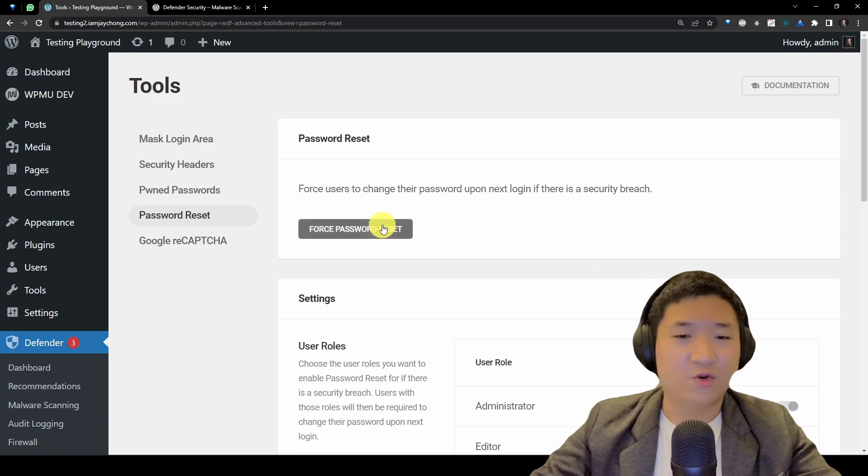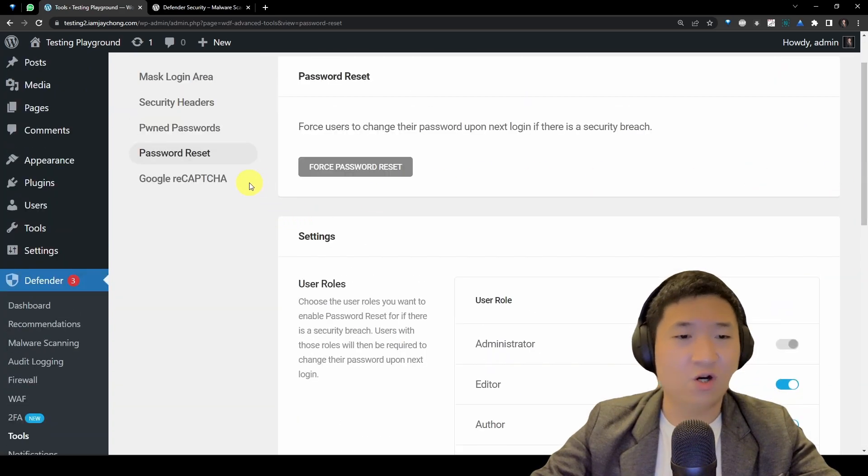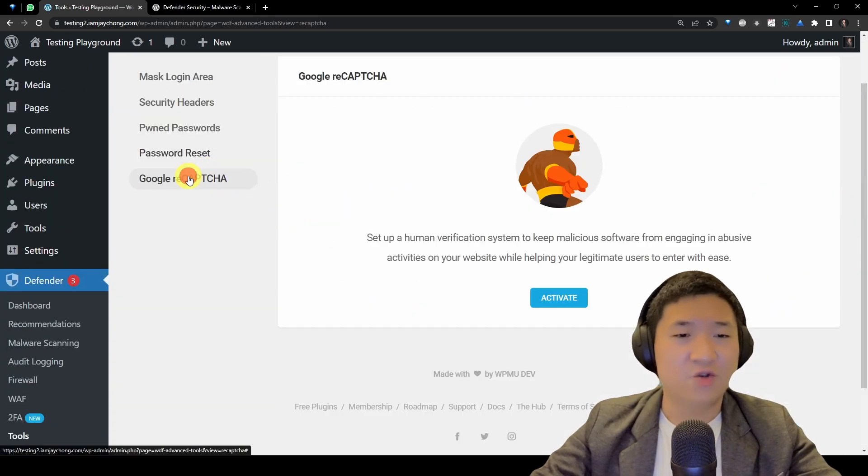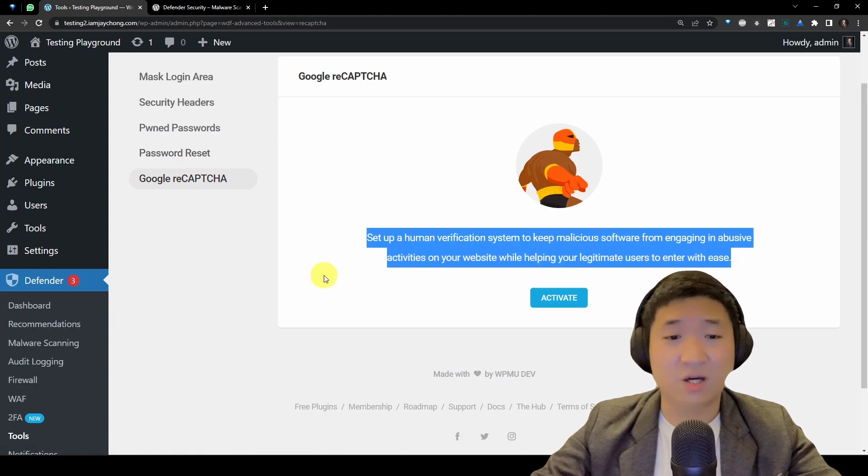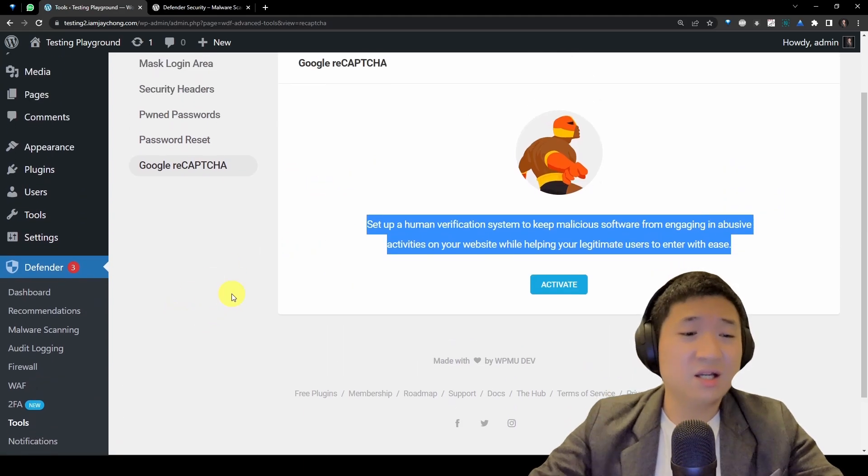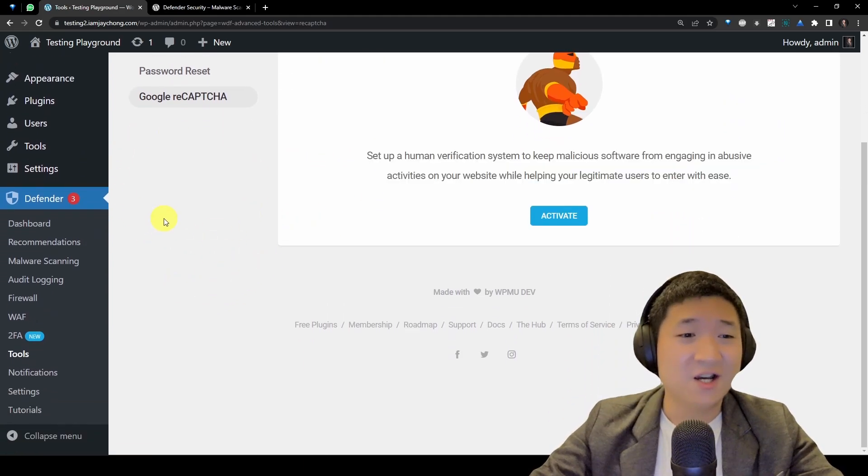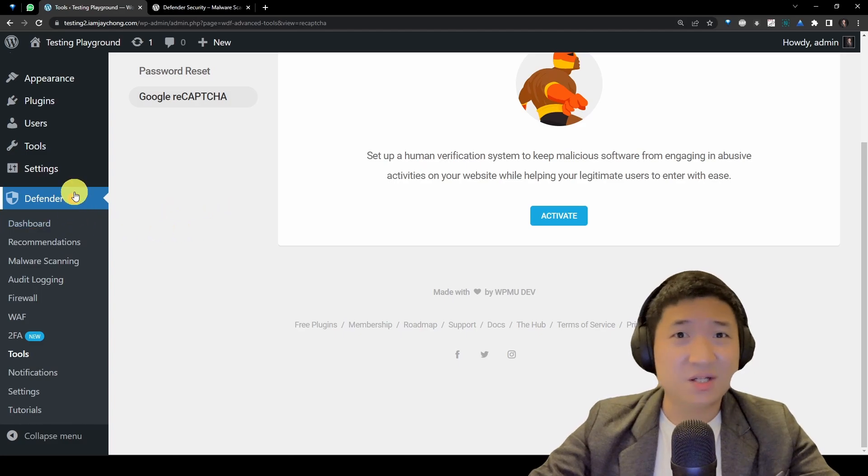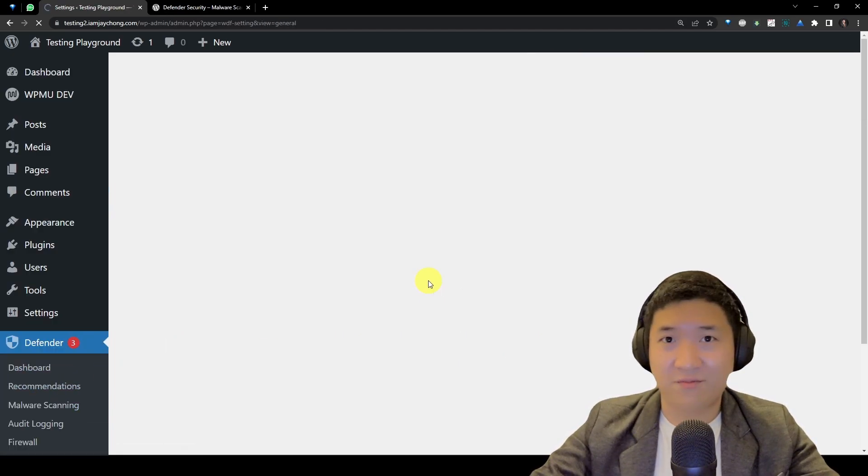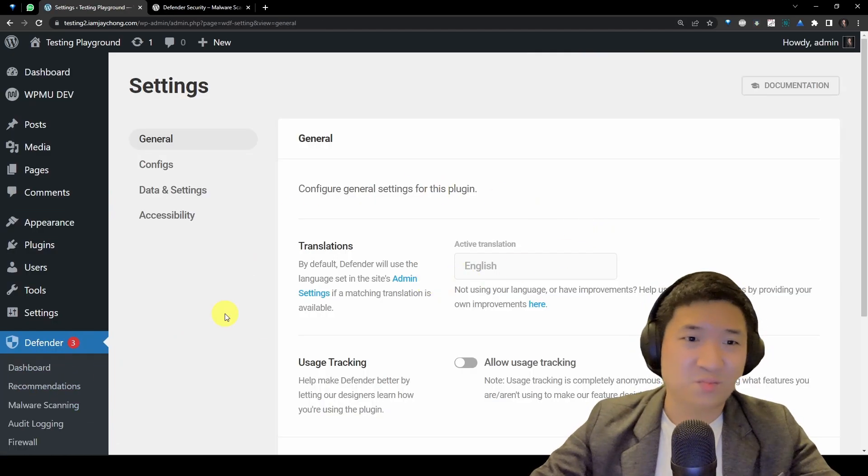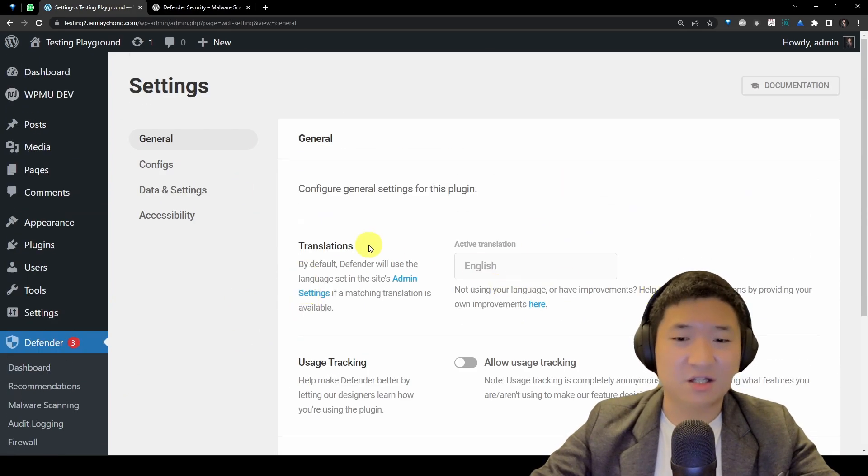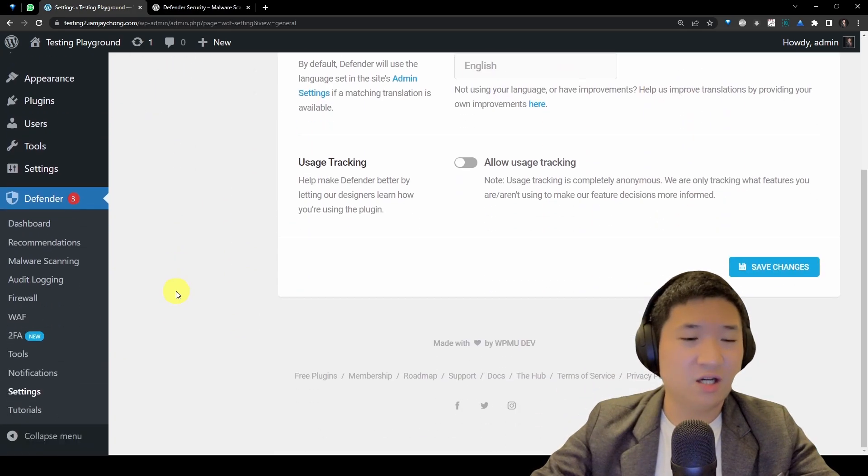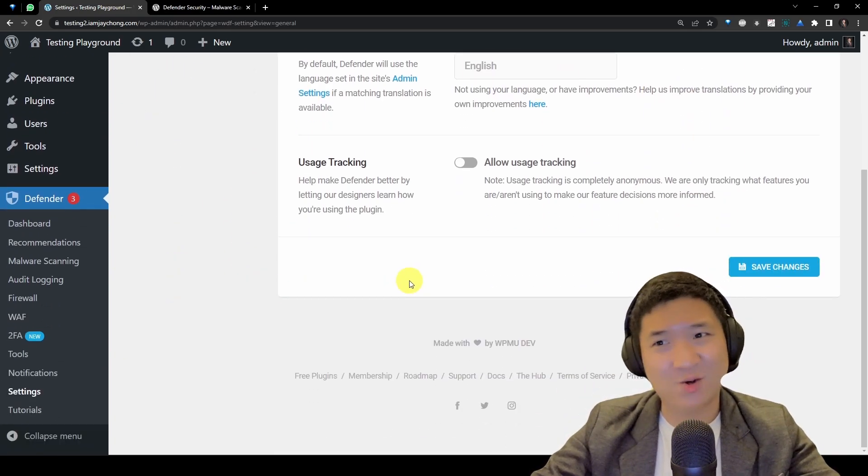Then you can protect your site against password leaks. You can activate and then it will check for you and force the password reset for all the users if you want. And you can have Google reCAPTCHA here to activate it. There are so many features here, right? Basically, you just go through all the features here and you are safe. Then come to settings. I think nothing much here, and voila, I think that's all.